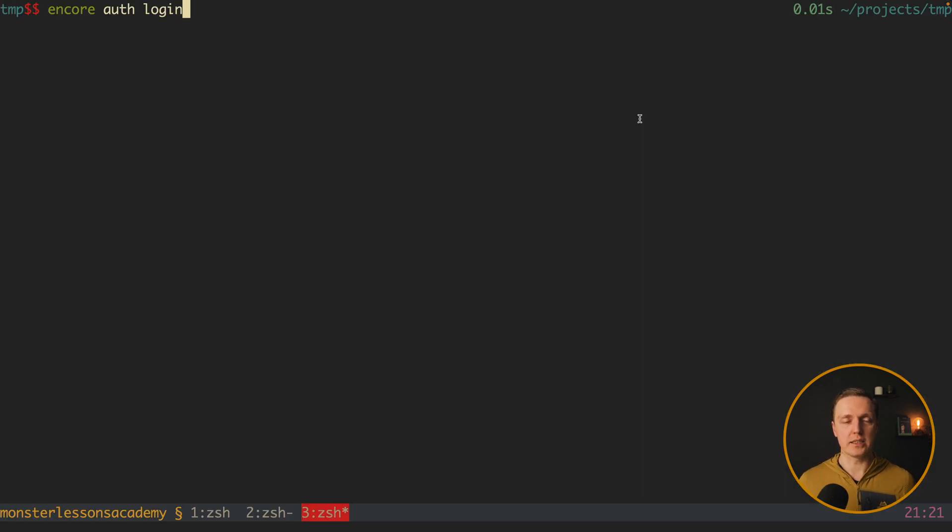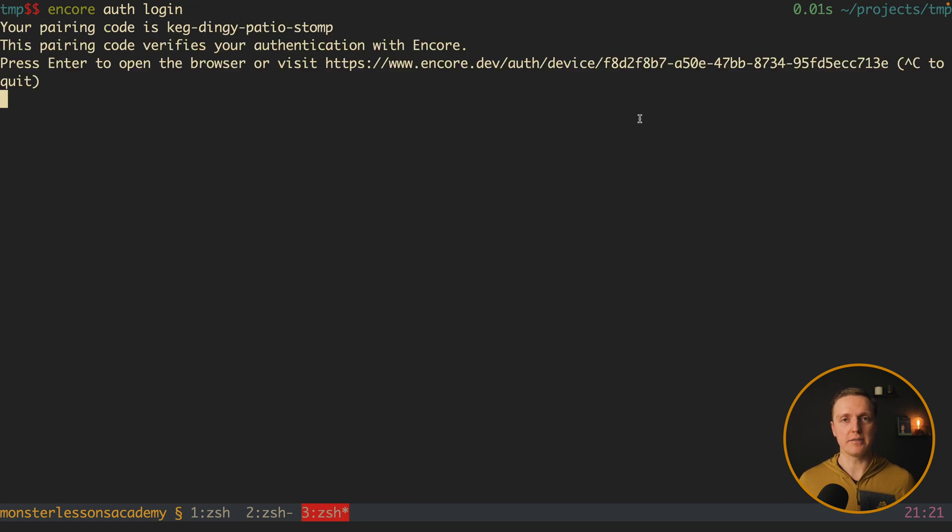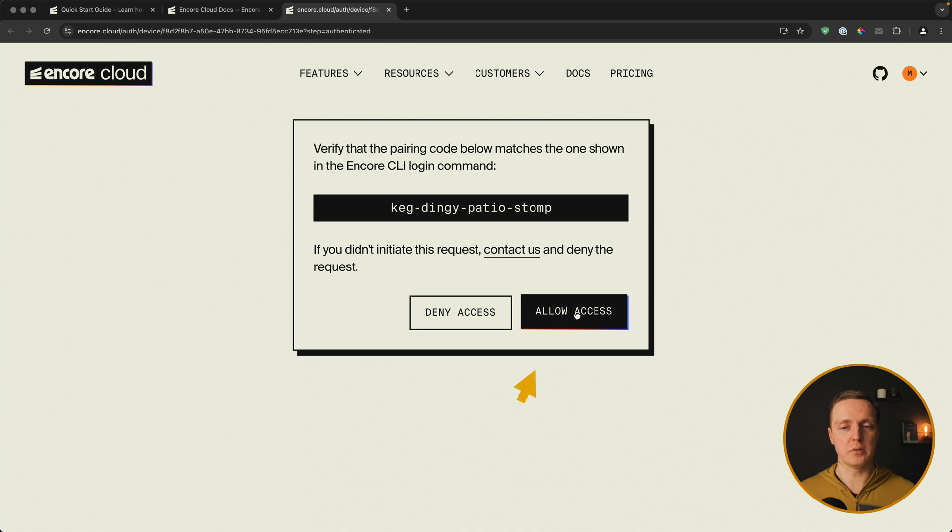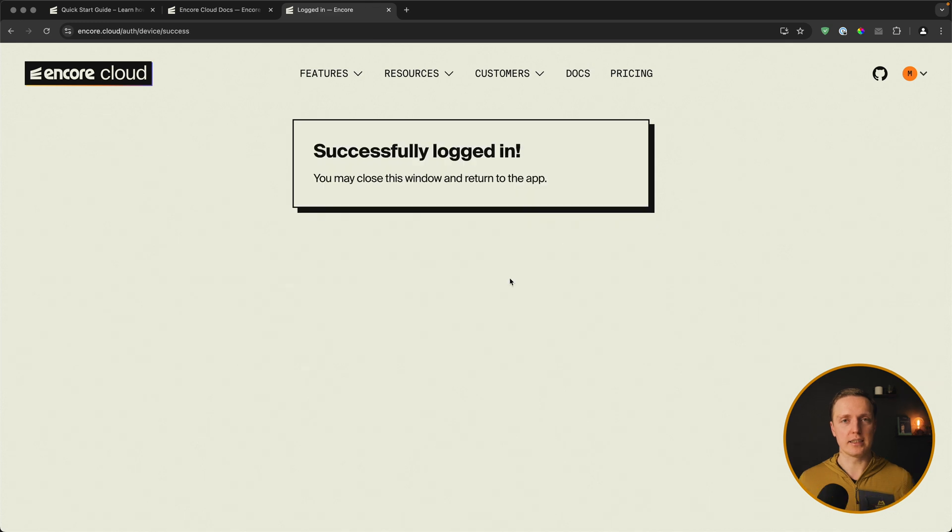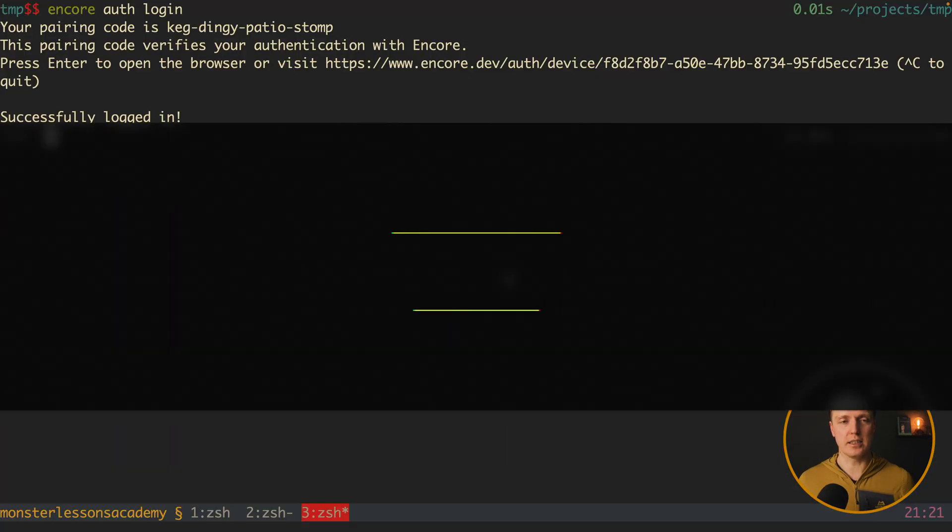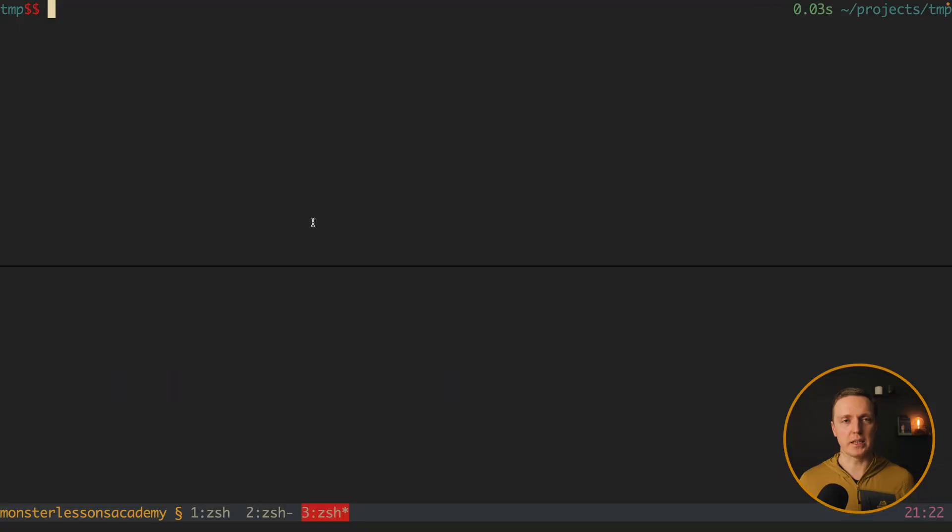This is why we must write in the console encore auth login. And after hitting enter, we will open the browser page. Here we must click Allow Access and we successfully logged in.